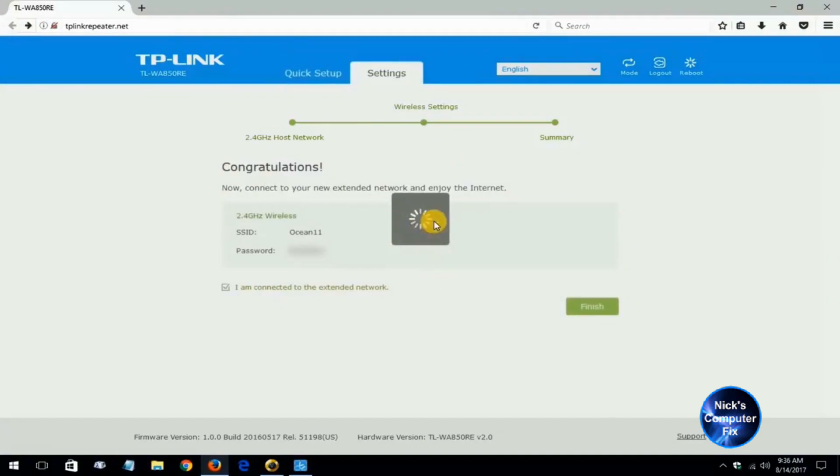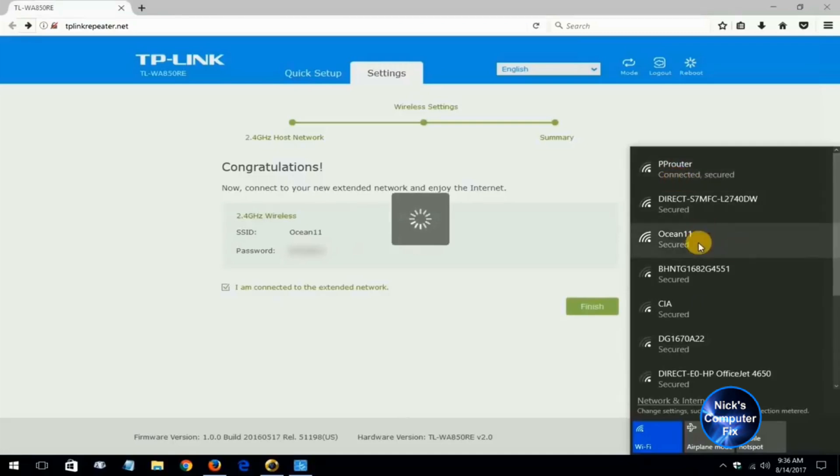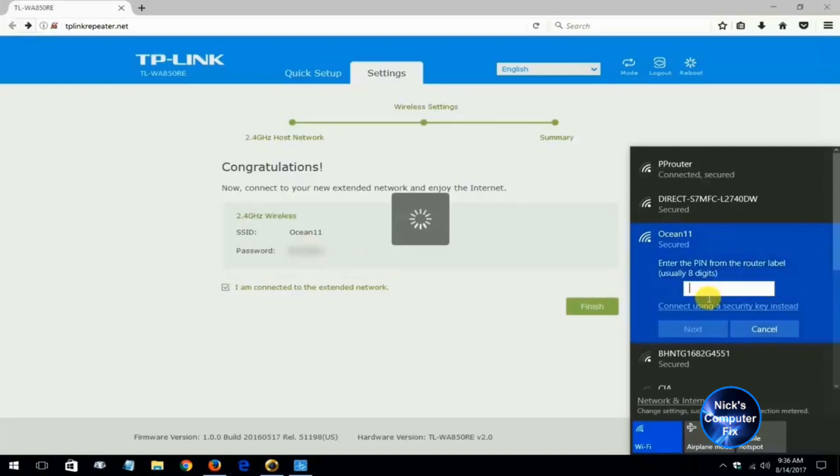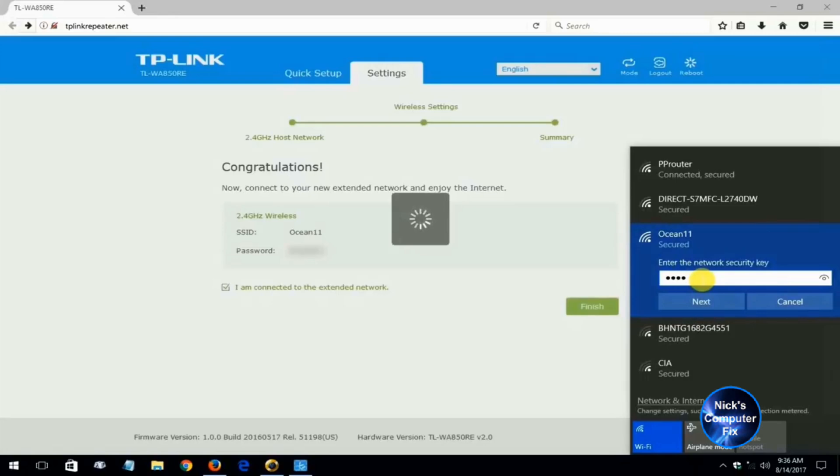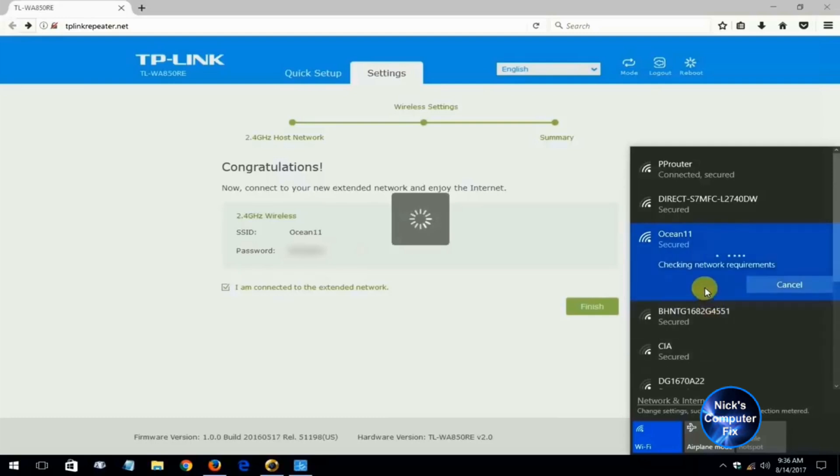Right now I'm going to go ahead and click on the Wi-Fi icon. I am presently connected to PP router. I'm going to connect to the ocean 11 which is the Wi-Fi extender and go ahead and type in the Wi-Fi password, not a pin number, and make a connection here. Hopefully I'll have internet access on my new TP-Link Wi-Fi extender and we'll see how that works out. No, I don't want it to be on the home network, I'll make it a public just for extra security.